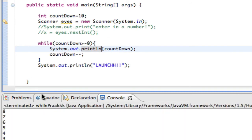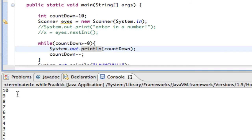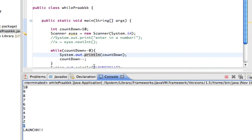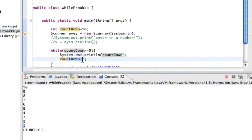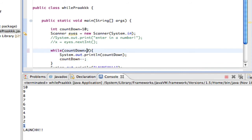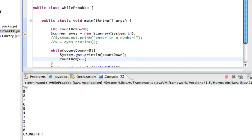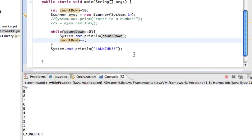So when I run this it goes 10, 9, 8, 7, 6, 5, 4, 3, 2, 1, 0. Once countdown hits zero, it decrements to negative one, and since negative one is not greater than or equal to zero, it jumps outside of the while loop and prints 'launch'. With greater than or equal to zero, the zero is included in the countdown.